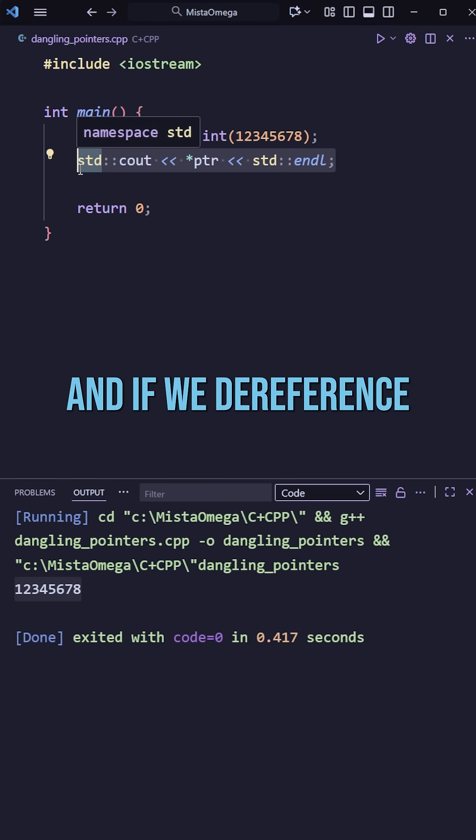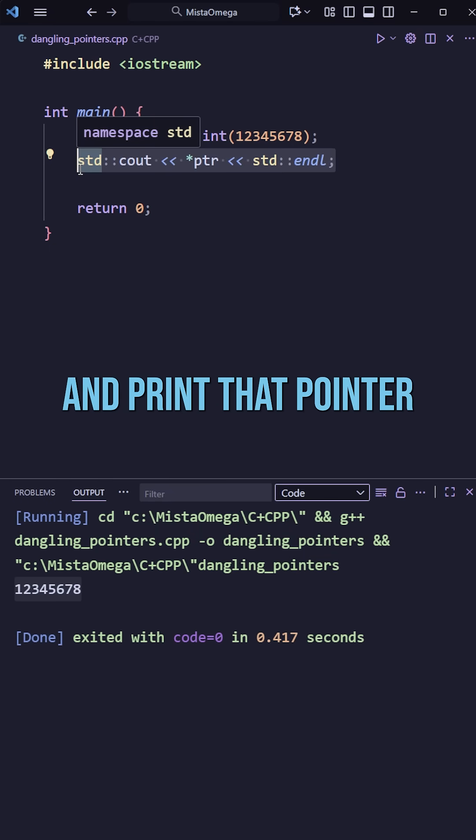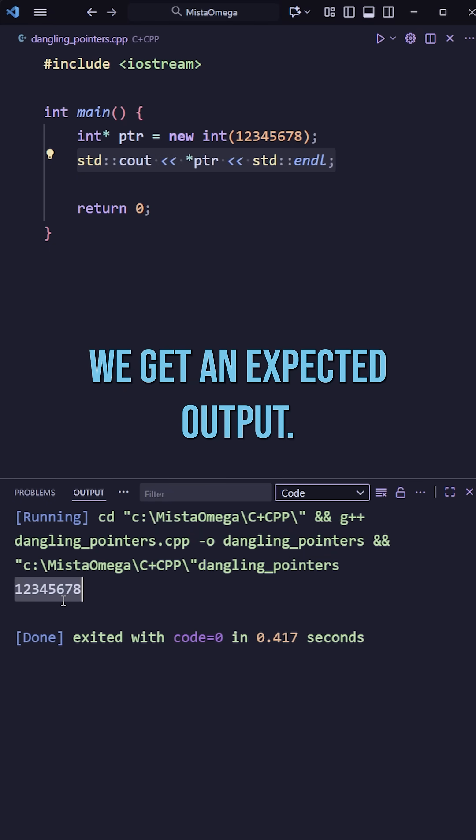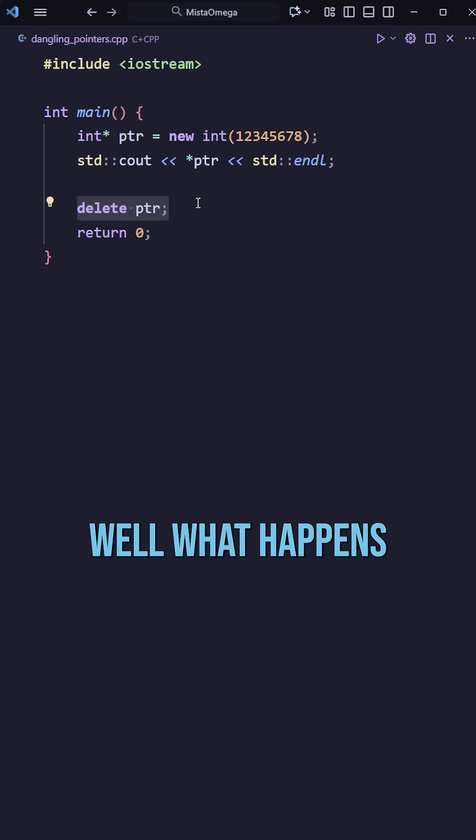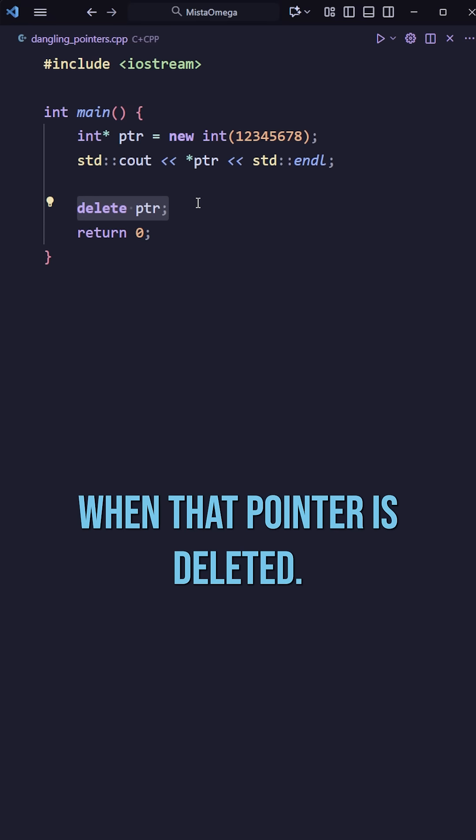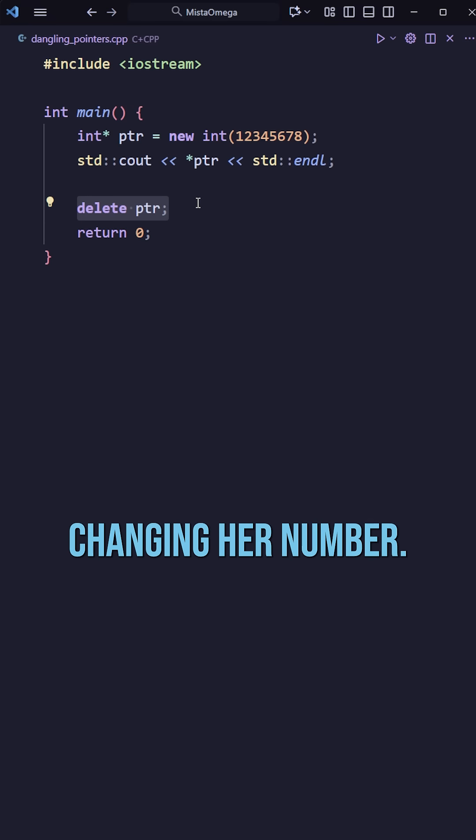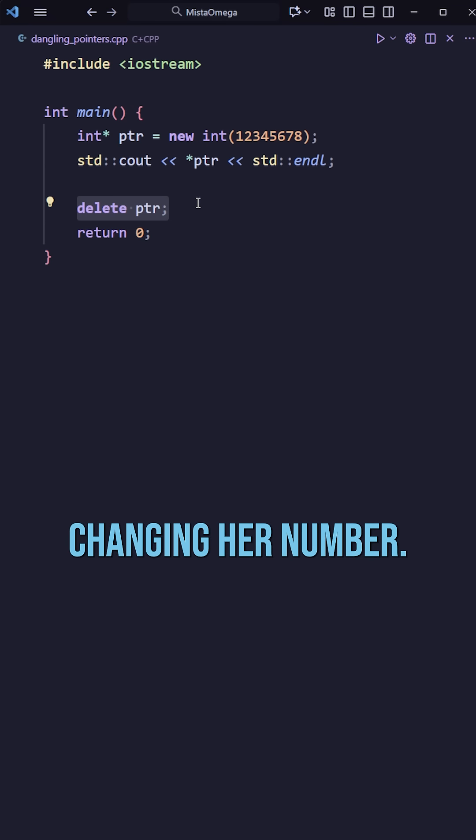And if we dereference and print that pointer, we get an expected output. But what happens when that pointer is deleted? Well, that's like your ex changing her number.